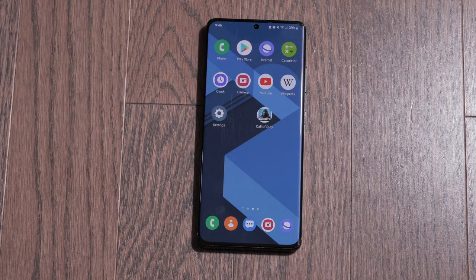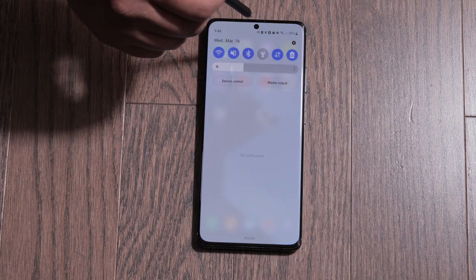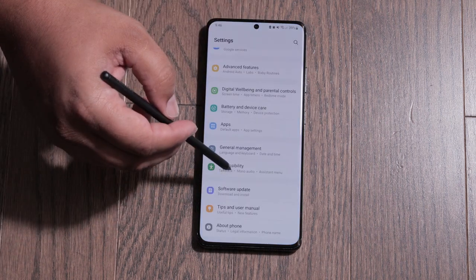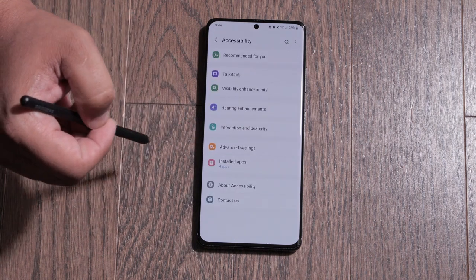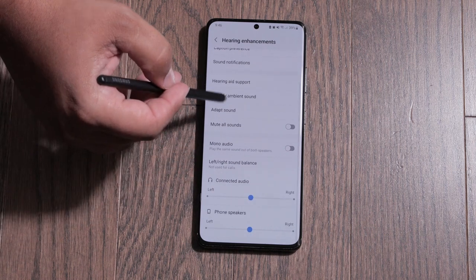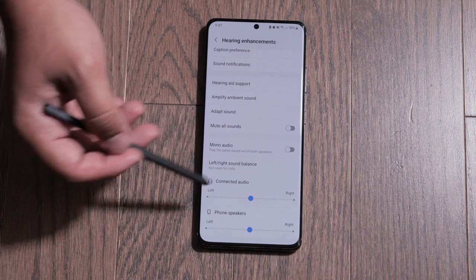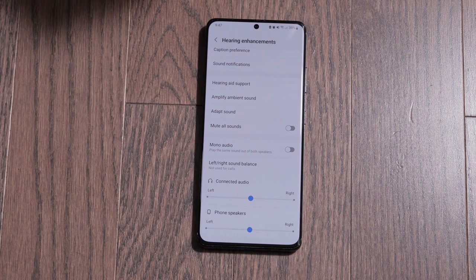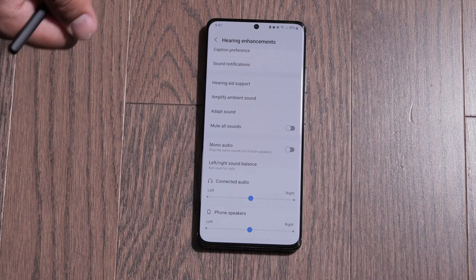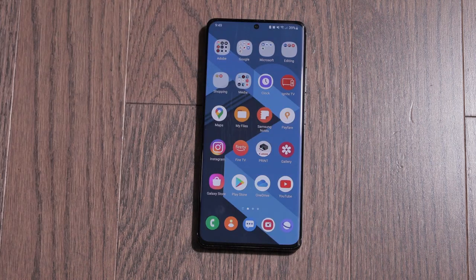They've also added some more sound settings. If I go into my settings and scroll down to accessibility, then click on hearing enhancement, I now have the option to adjust the left and right earphones on devices that I use — either my phone or a connected device. So for everybody out there who likes to mess around with the sound settings, you have more options now.